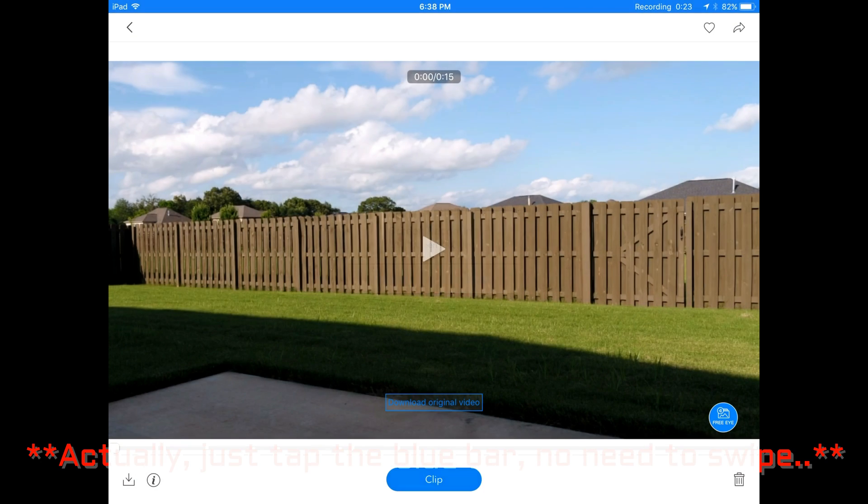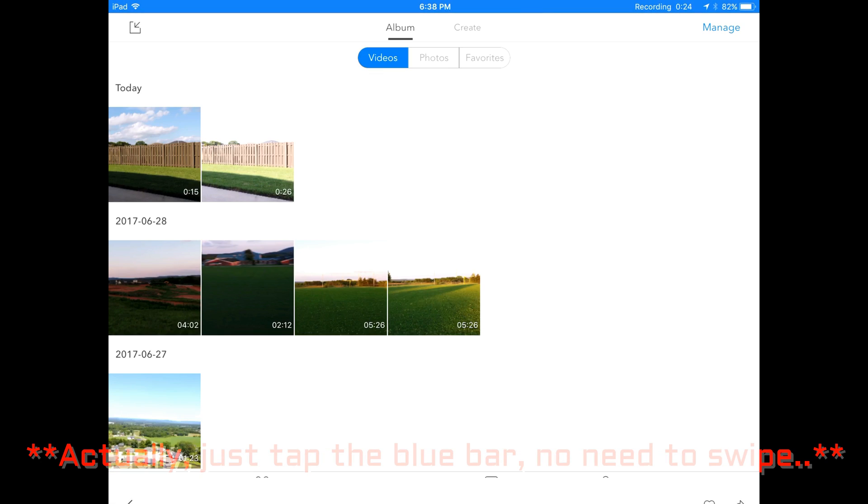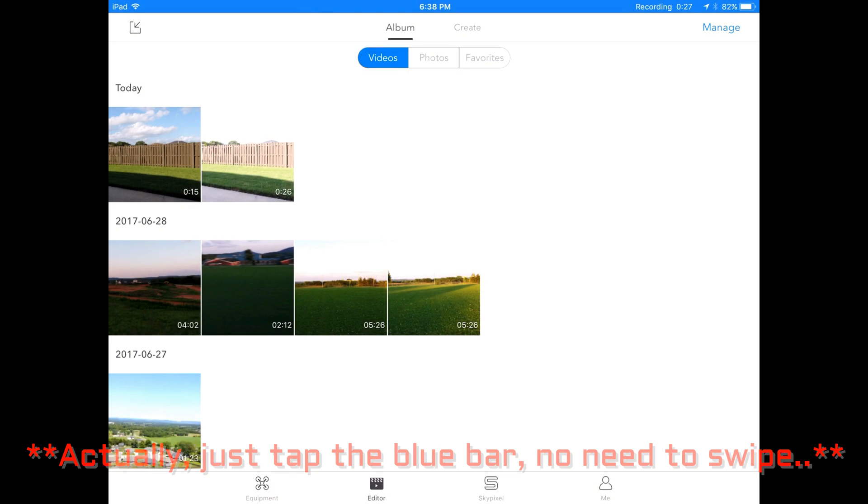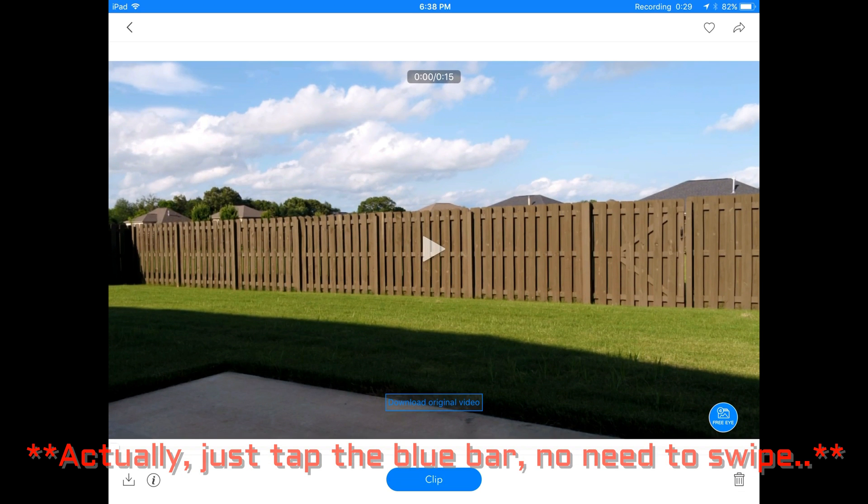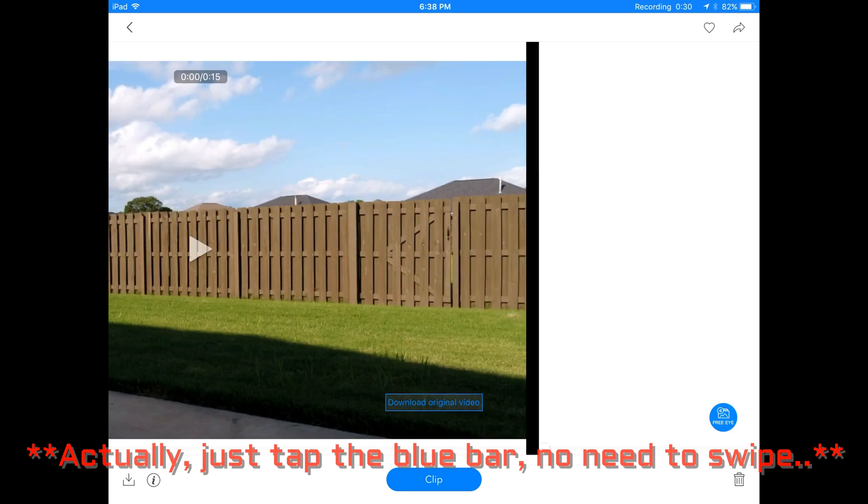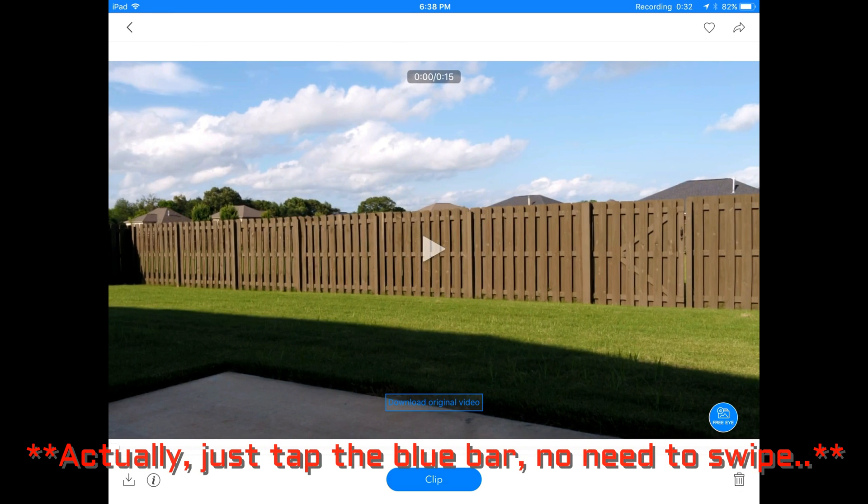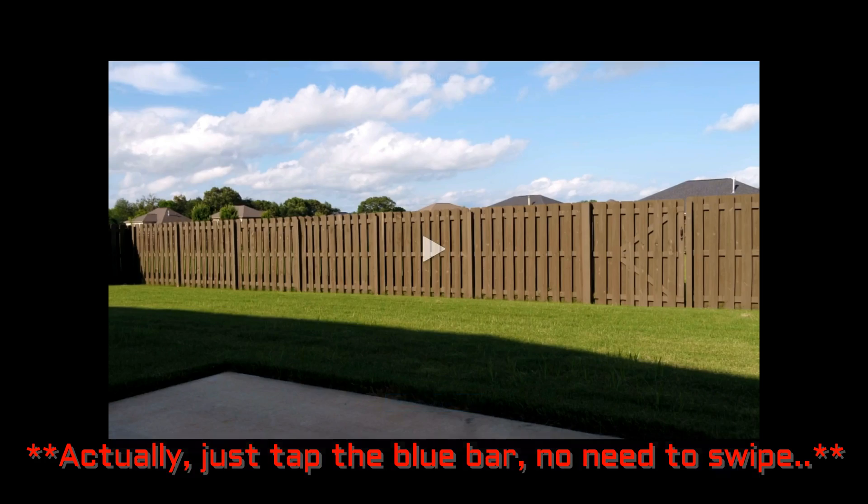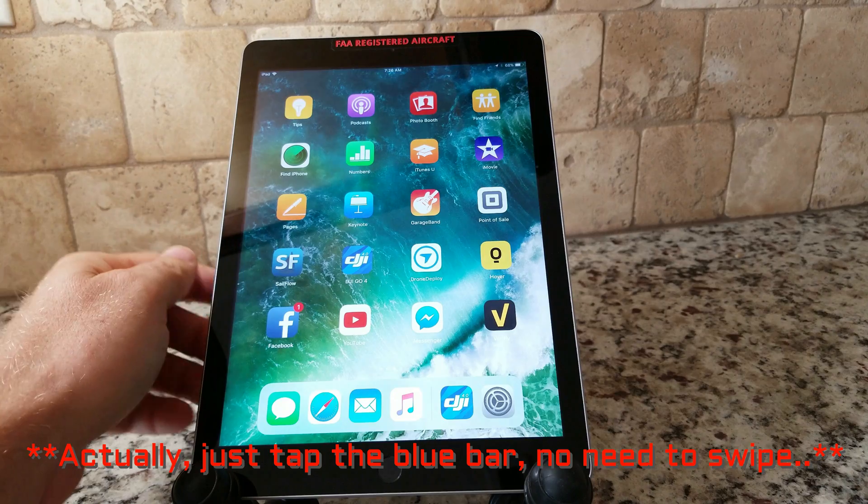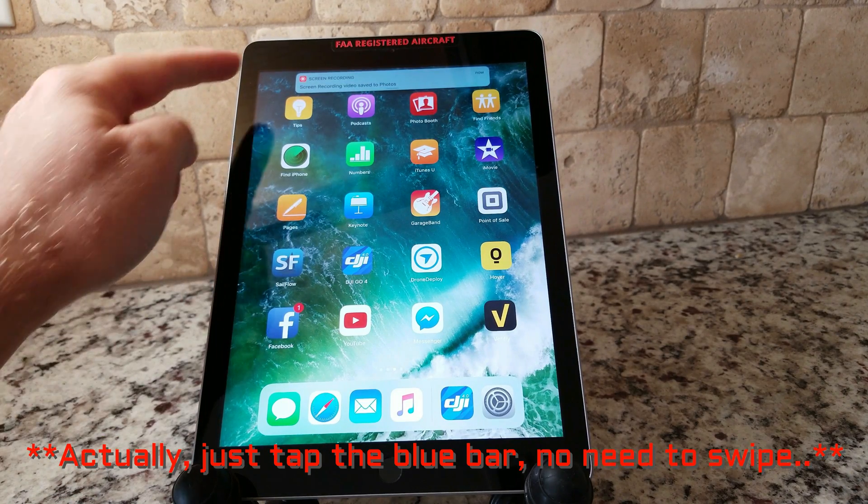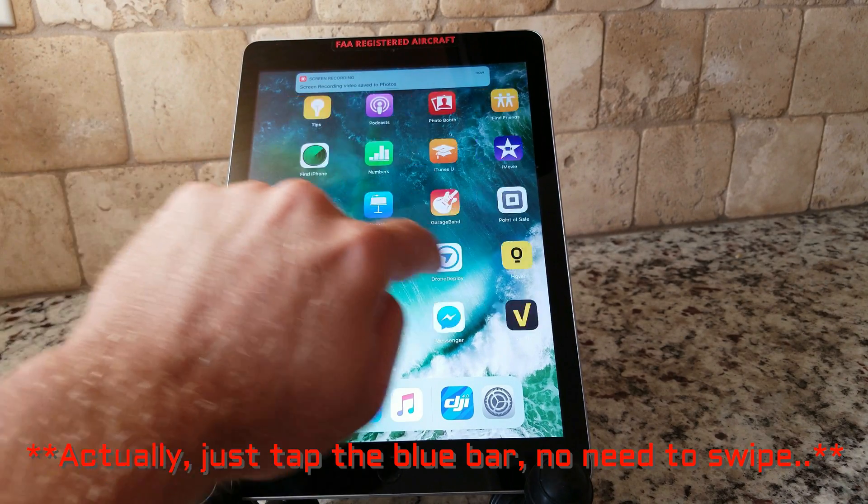Okay. So all you have to do to stop the screen recording is swipe down from the top of the screen. It'll bring up stop screen recording and select stop. That's all you got to do. Now it's telling me that screen recording video saved to photos. I guess that's where it's saved. Let's go to photos and figure it out.